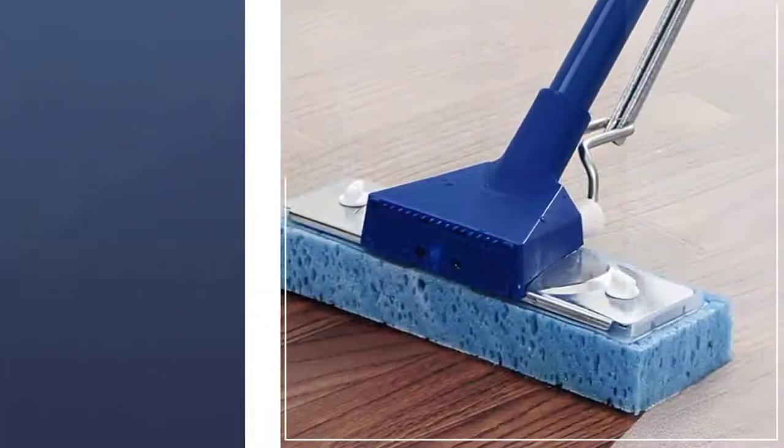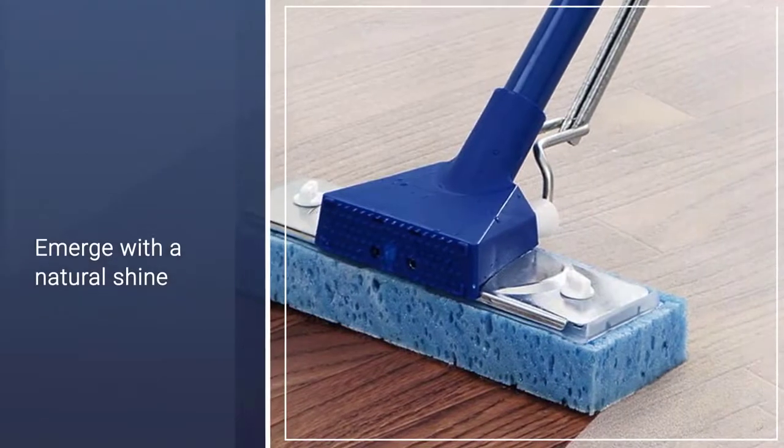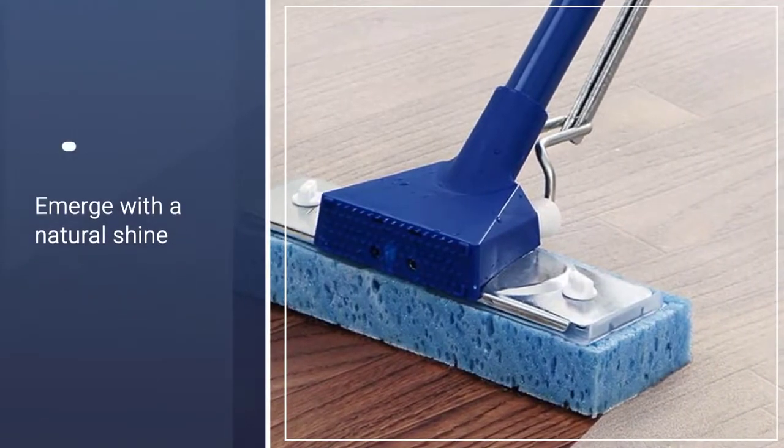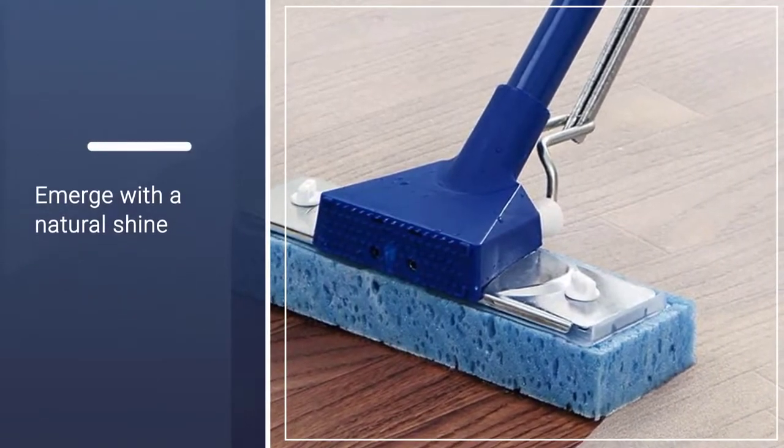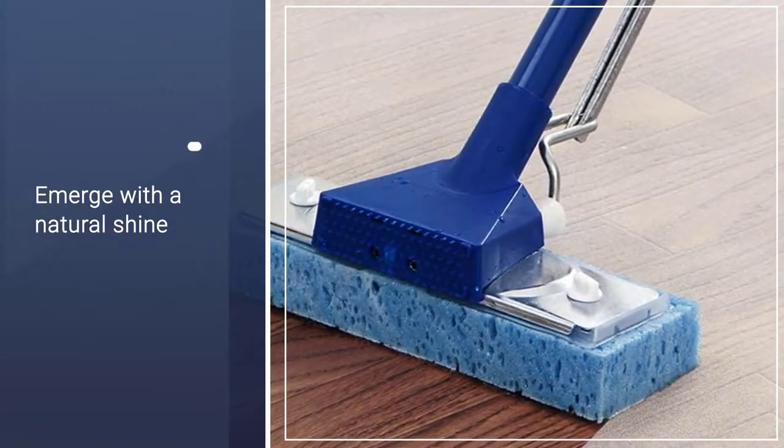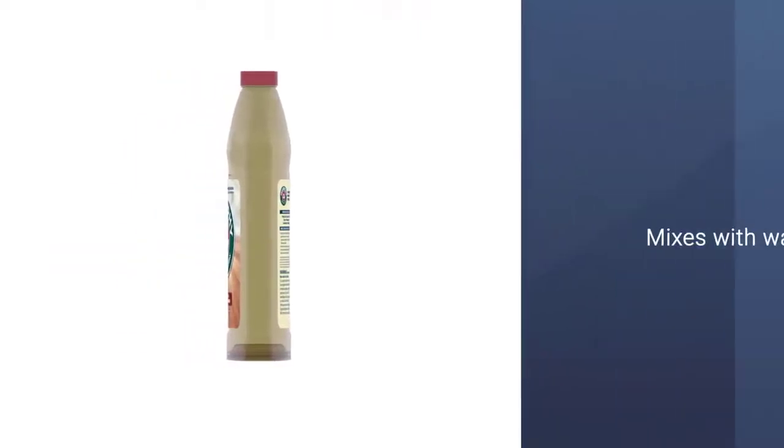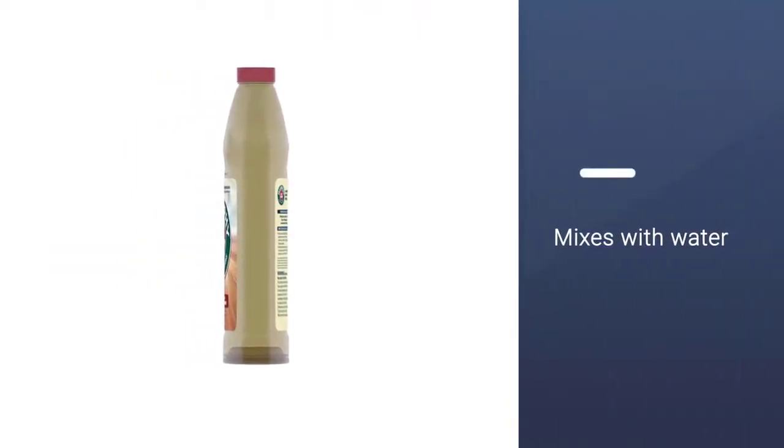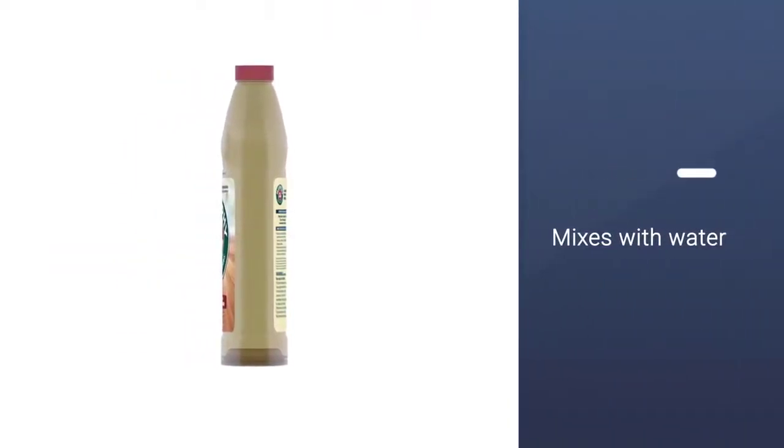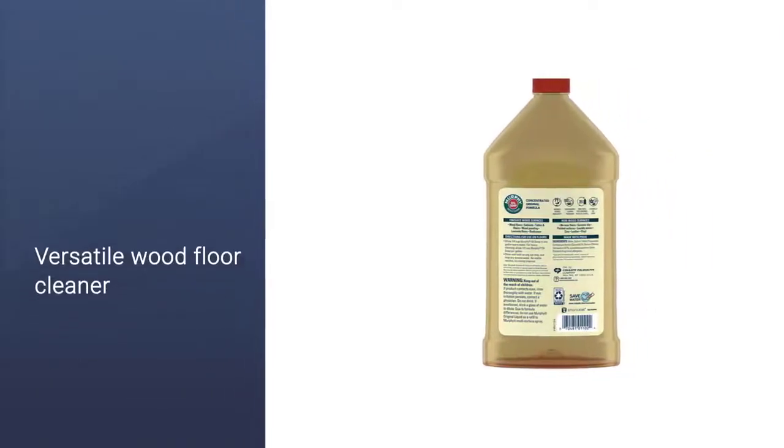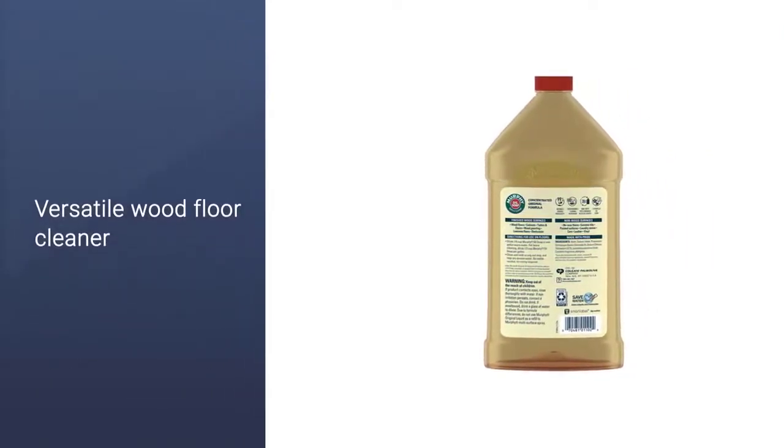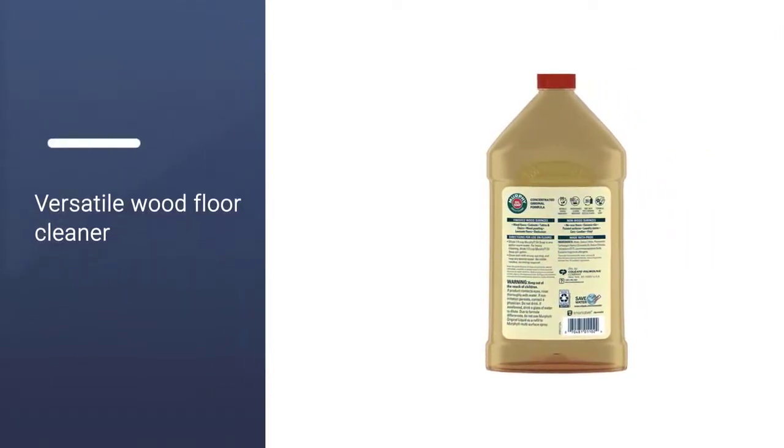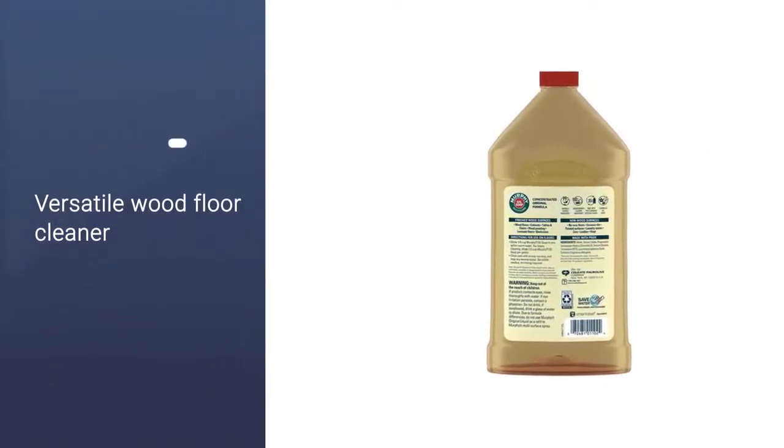Either way, your hardwoods will emerge with a natural shine, and your home will have a fresh, comforting scent. The concentrated solution mixes with water. One bottle lasts longer than most other cleaners, adding to its affordability and overall value.